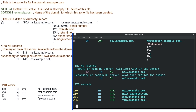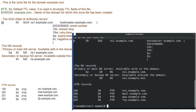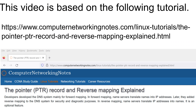That's all we need to do in this file. Save the file. Now this file is ready to translate IP addresses into names. If you have any suggestions, comments, or feedback about this video, please share them with us in the comment section below.